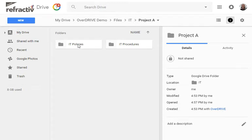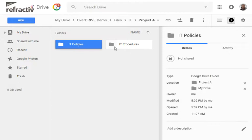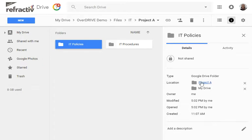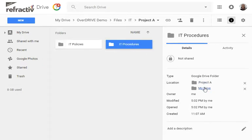So if I click on IT Policies you'll see that it stays in its original position and just gets added to the Overdrive Project A folder and the same with IT Procedures.